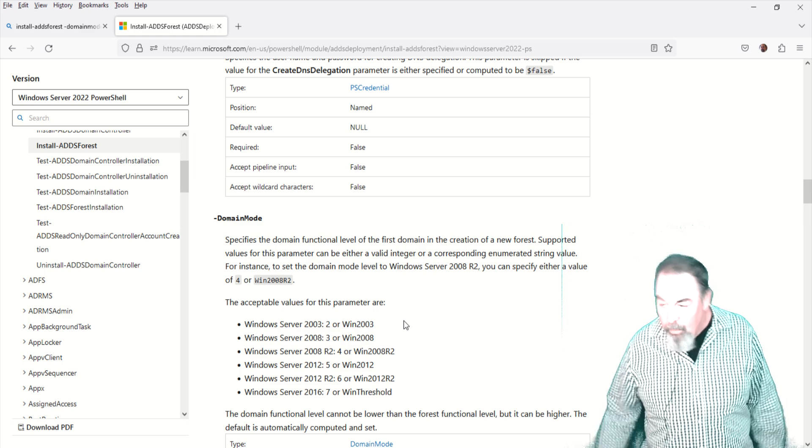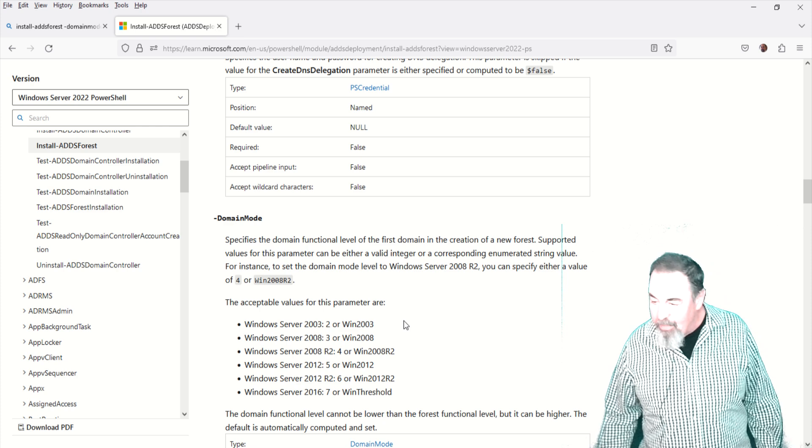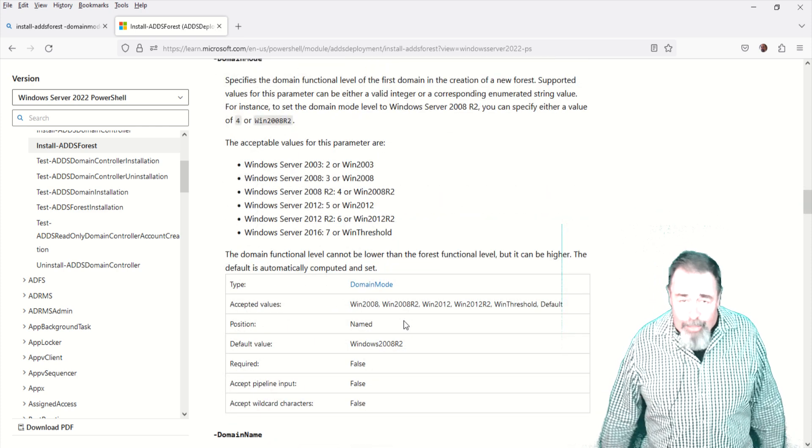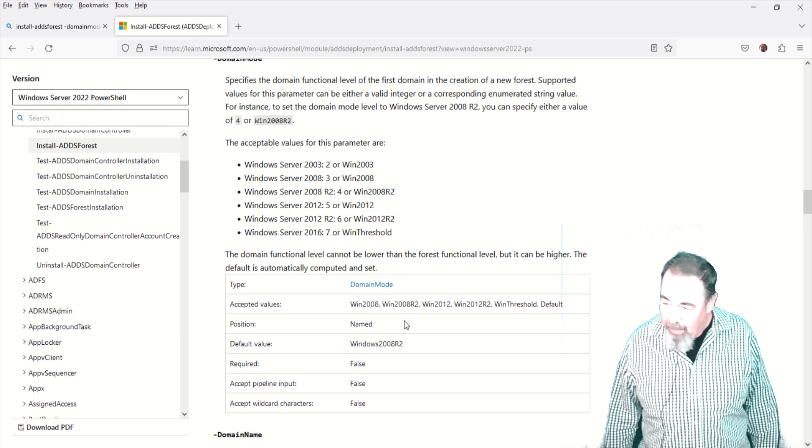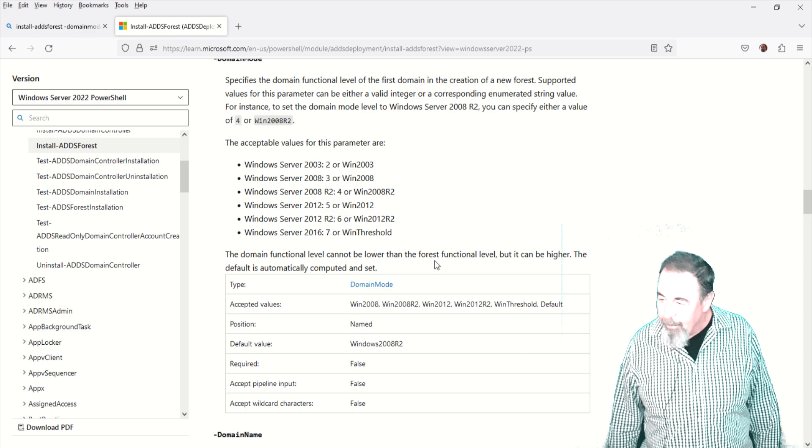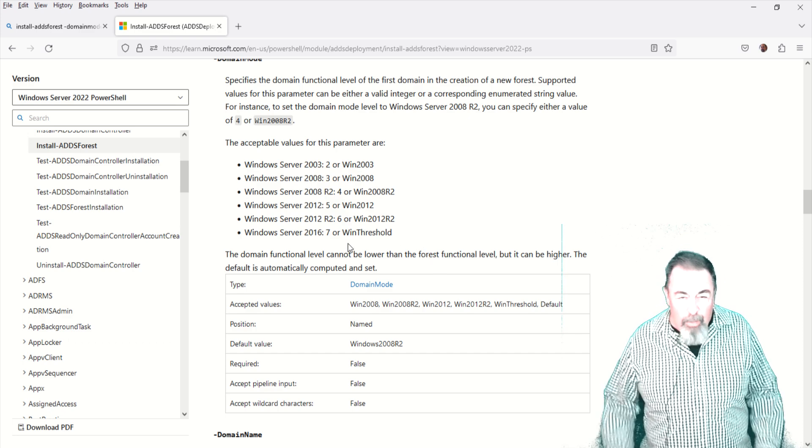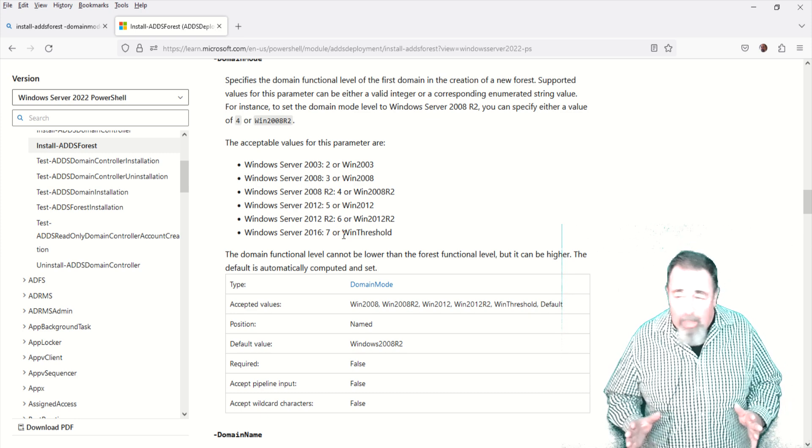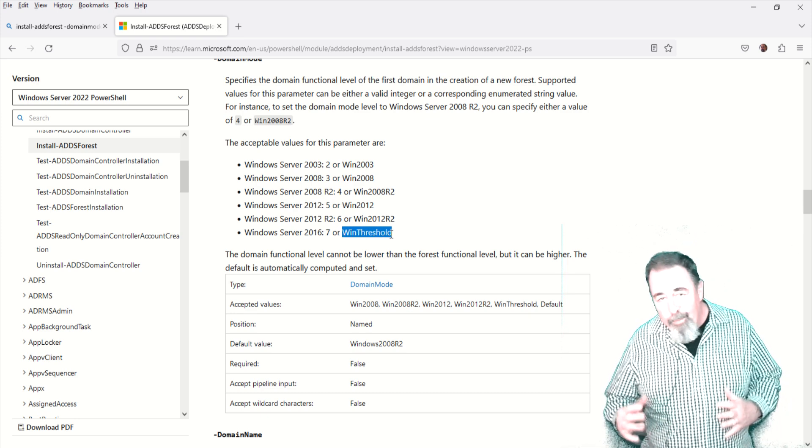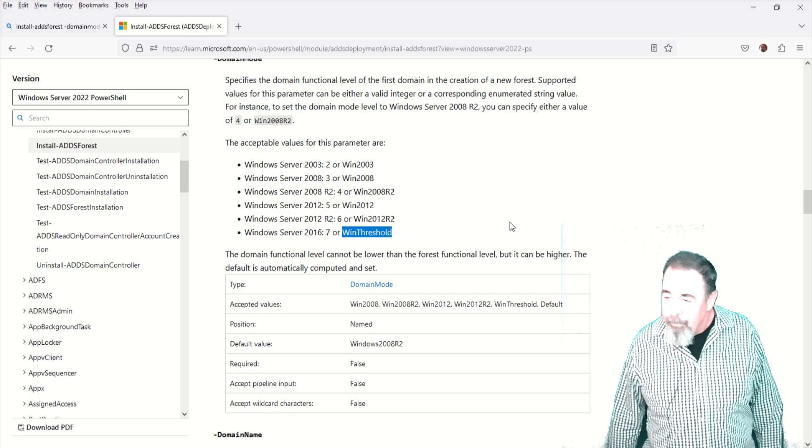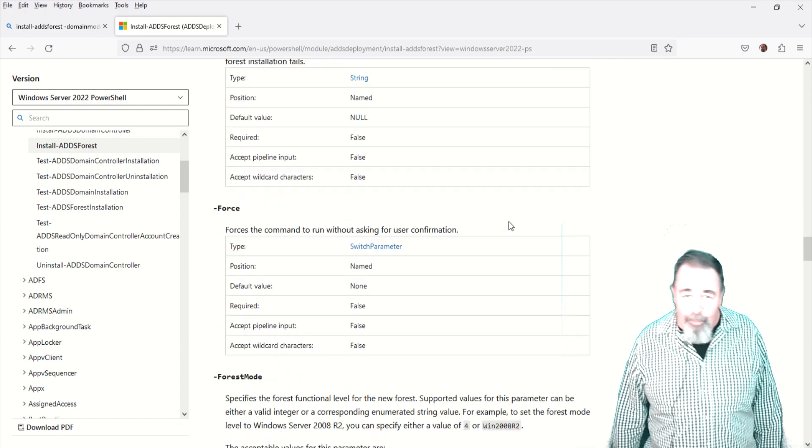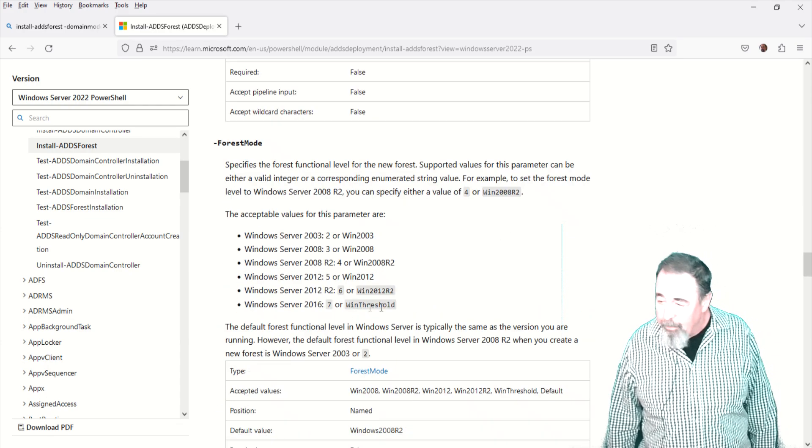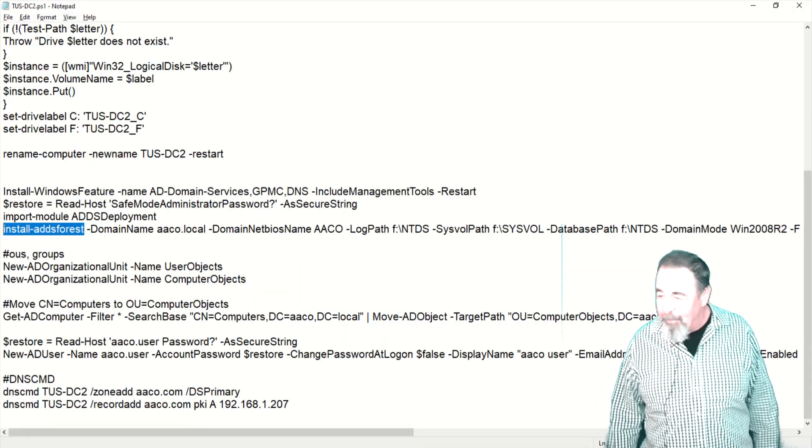And then for 2016 you choose either 7 or Win threshold as the domain and forest function level. Essentially 2019 has a schema update. It's one attribute added to the user object. There is no domain function level or forest level server 2019. And apparently there's no domain or forest function level server 2022 either. We will poke in and take a look at that.